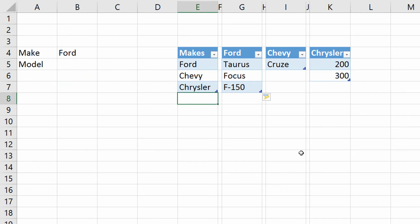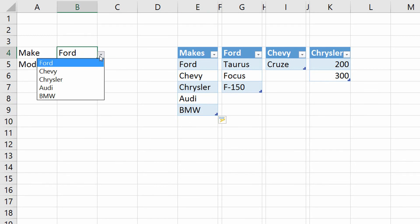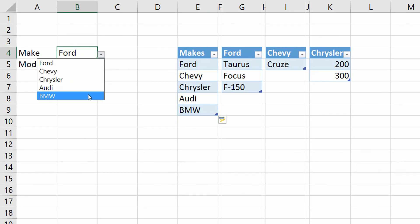Similarly, if I add Audi and BMW under Makes, when I click the first drop-down menu I should see those new options appear there as well — demonstrating how the tables dynamically update.